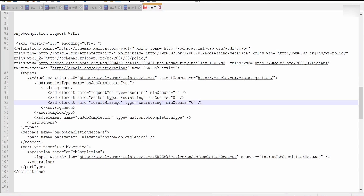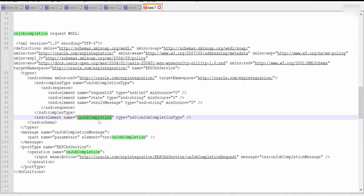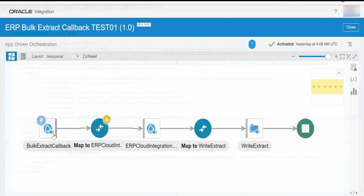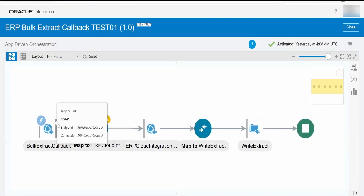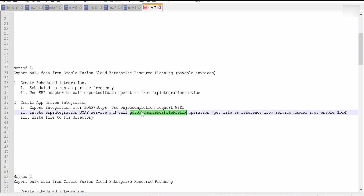In case Oracle changes the namespace in the future, you need to change this oracle.com ERP integration to whatever namespace Oracle comes up with. Usually it won't change. It will have a request ID, a request message, and on-job completion details. Once you create this connection, we need to consume it as a trigger. Then we need to call the get document for file prefix operation within this SOAP ERP integration service.